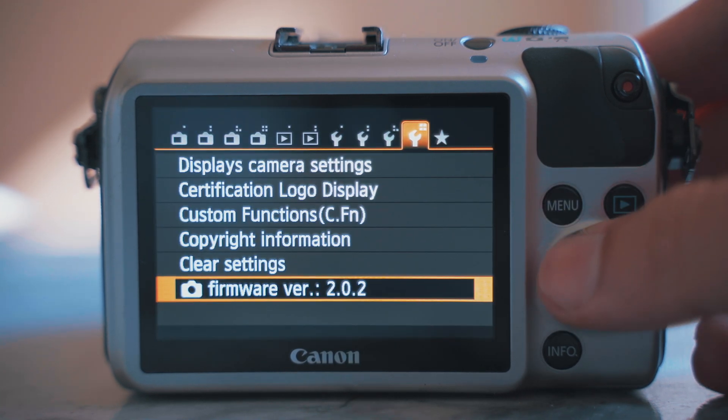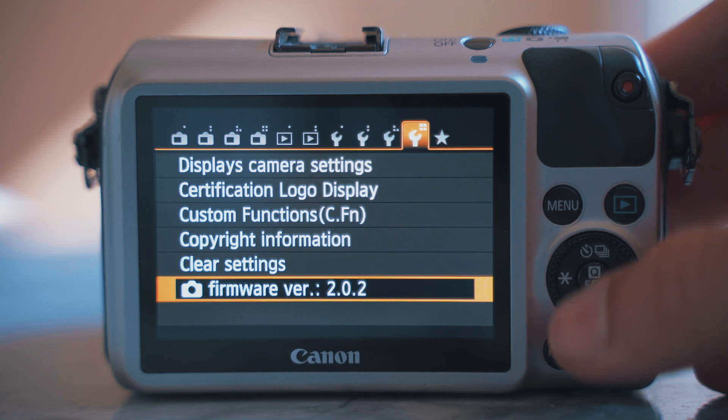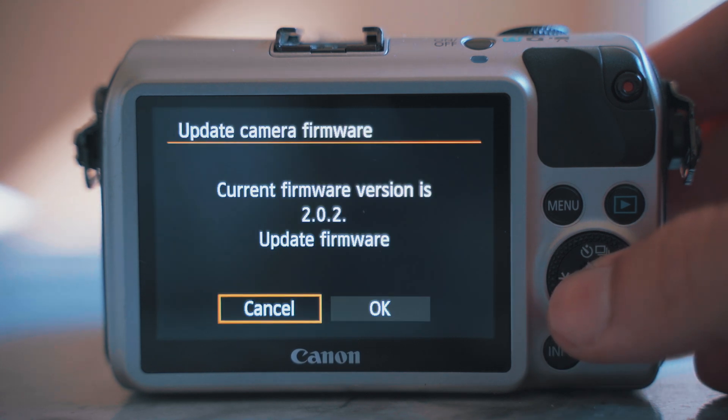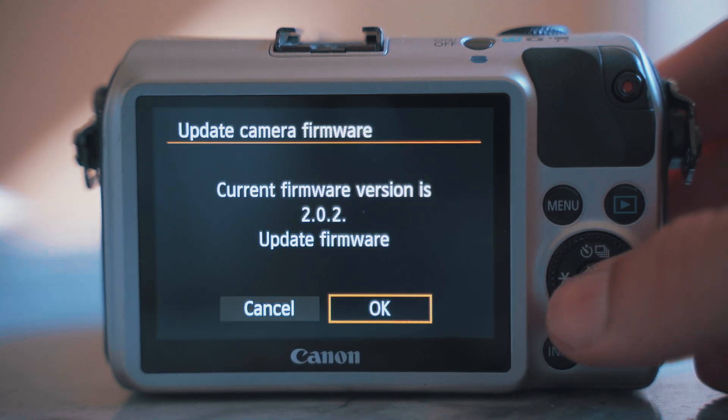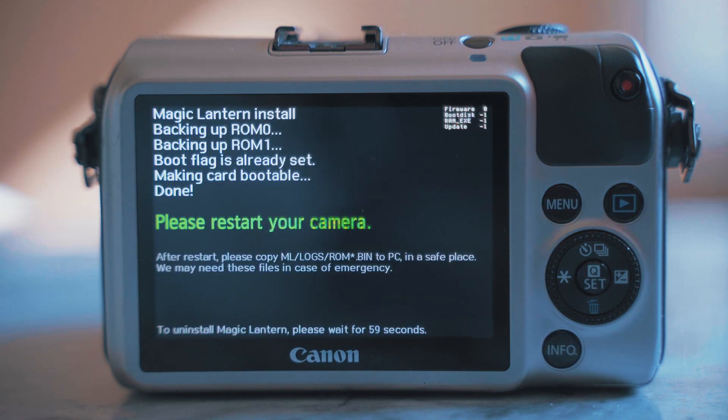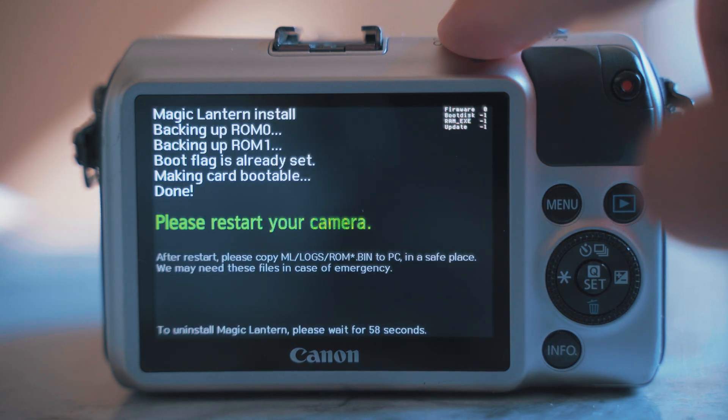Click firmware and then click okay. It's updating now. Just restart your camera.